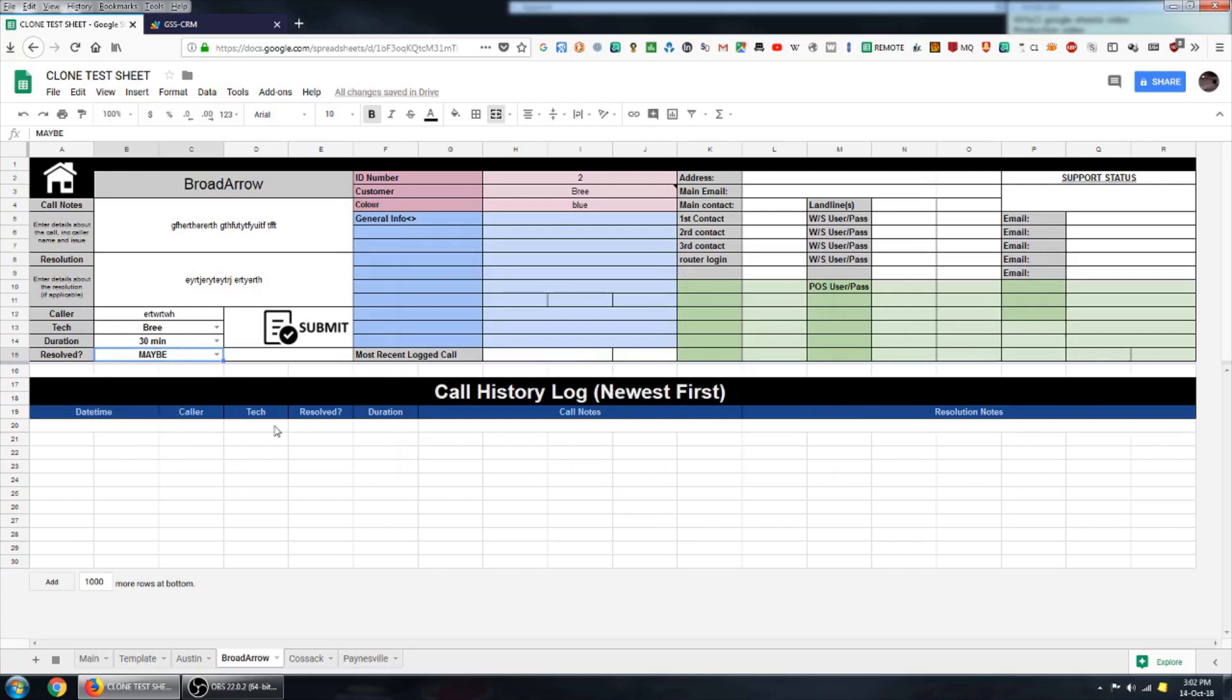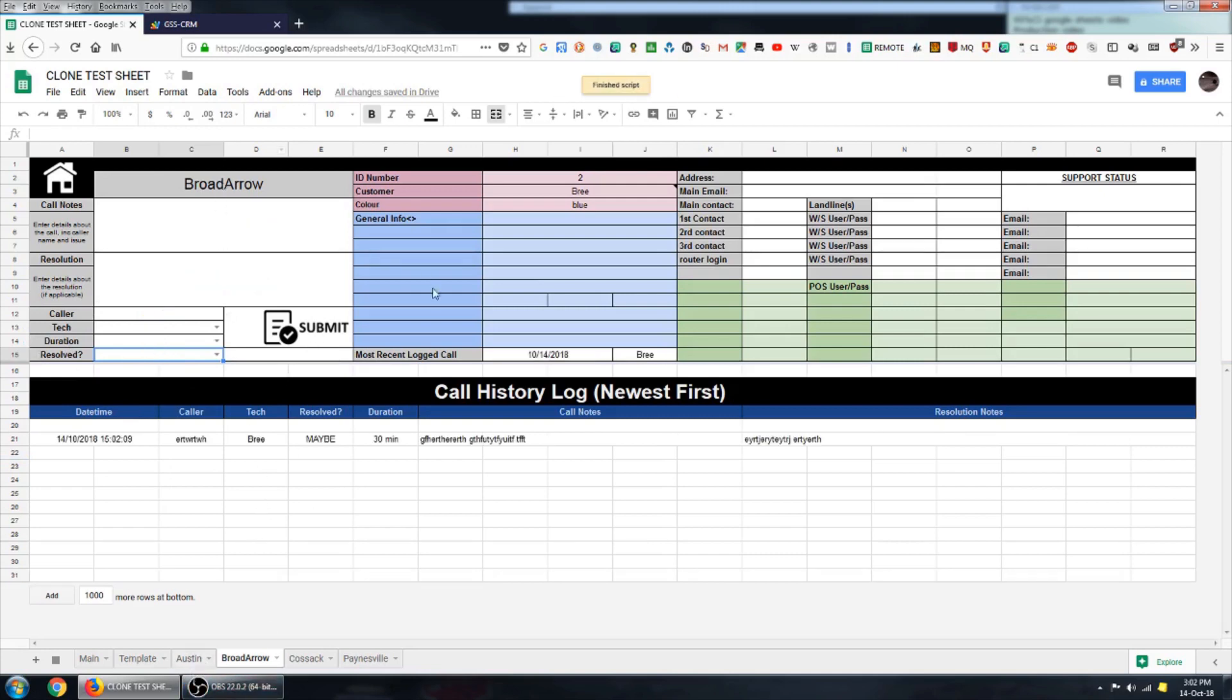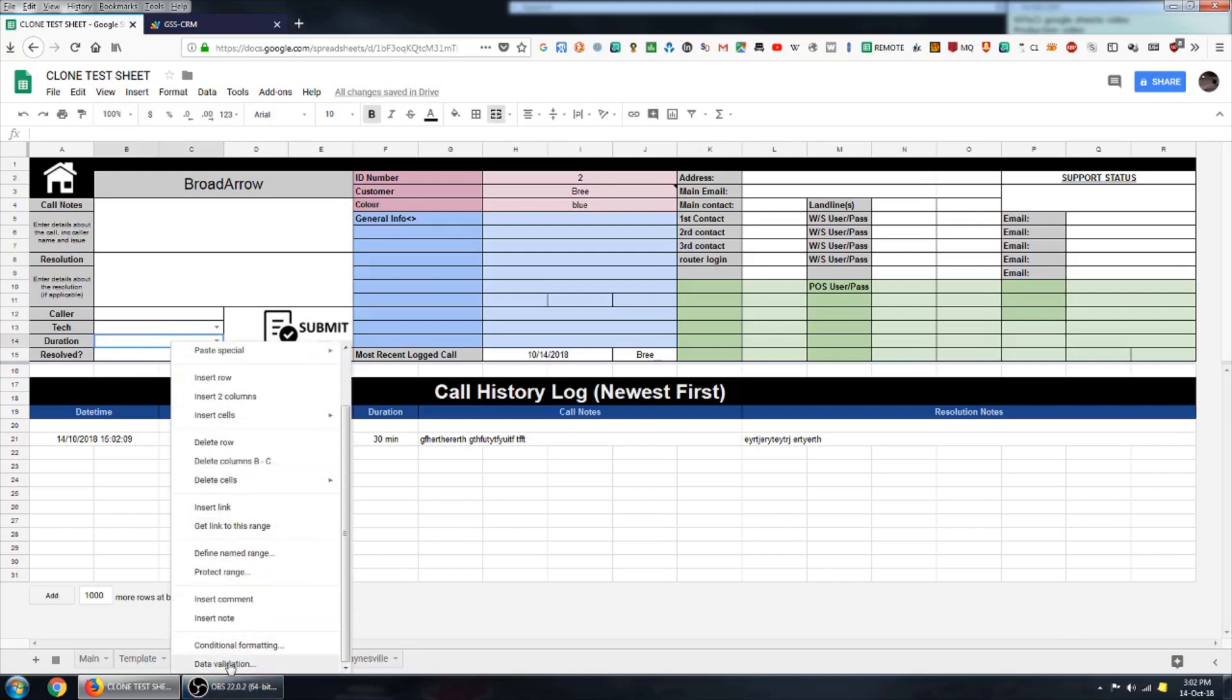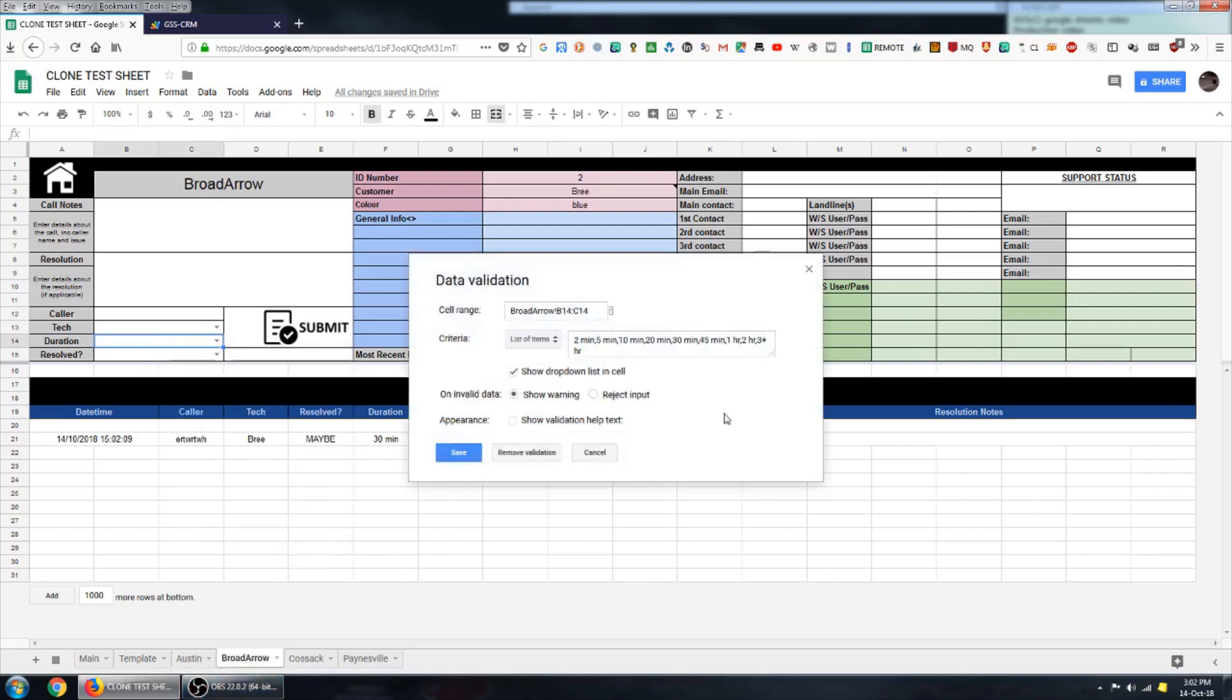Using data validation like that also means that we don't have uncommitted data sitting in a cell that's currently highlighted. So if I go ahead and submit that now, the script is able to successfully grab hold of that data and drop it into the call history log. Whereas previously there was a little bit of an issue with that. All three of these cells use data validation in the same way. They're really just a list of items that you can populate with whatever you want.